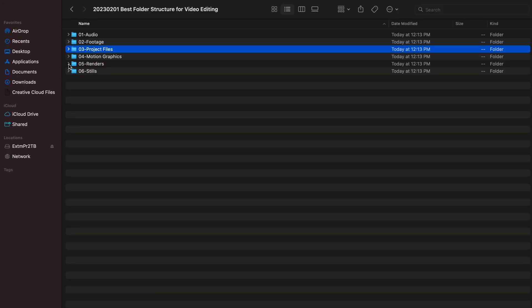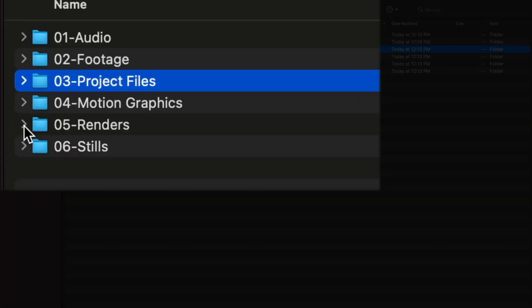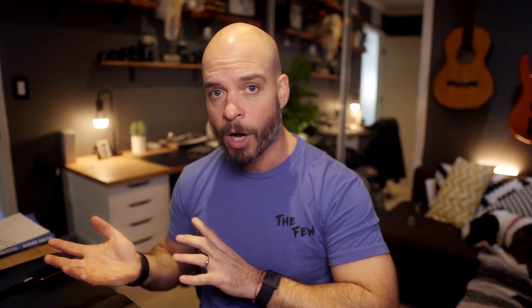We tend to not shoot a ton of stills; however, we do so for thumbnails and a couple of different social posts and ads. If there's any still work going on, it goes into that last folder, which is stills. All of these things — renders, stills, audio, and footage folders — get transferred over into Premiere Pro so that there's that one-to-one ratio of what's going on.